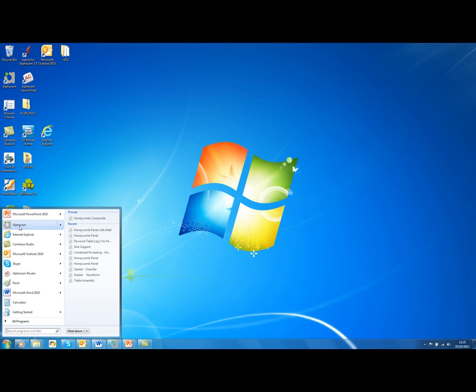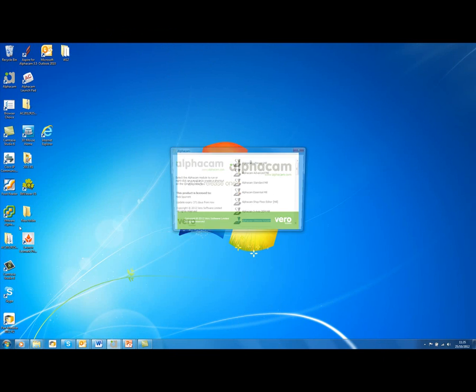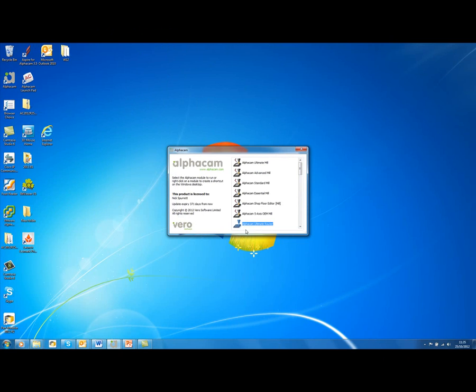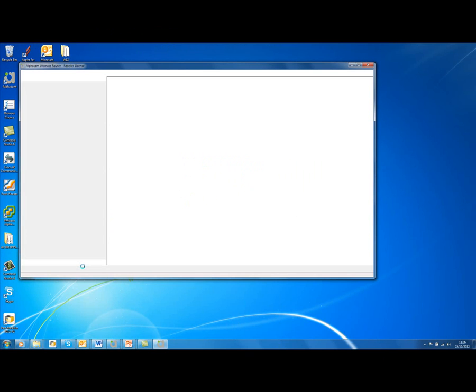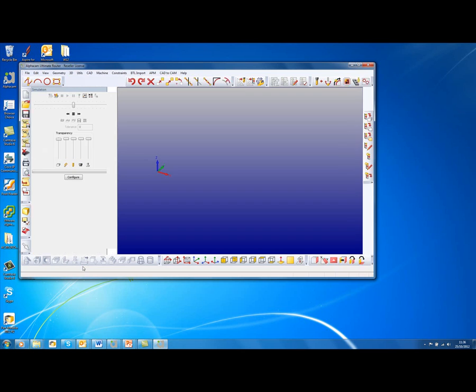Simple to do, simply select Alphacam, right click on the one you wish to create a shortcut for. A shortcut is created on your desktop and this then opens Alphacam.